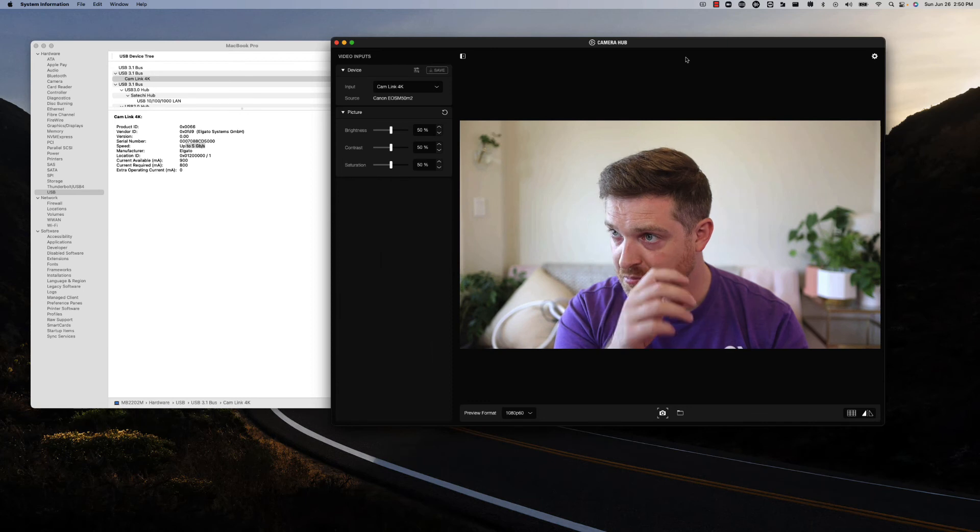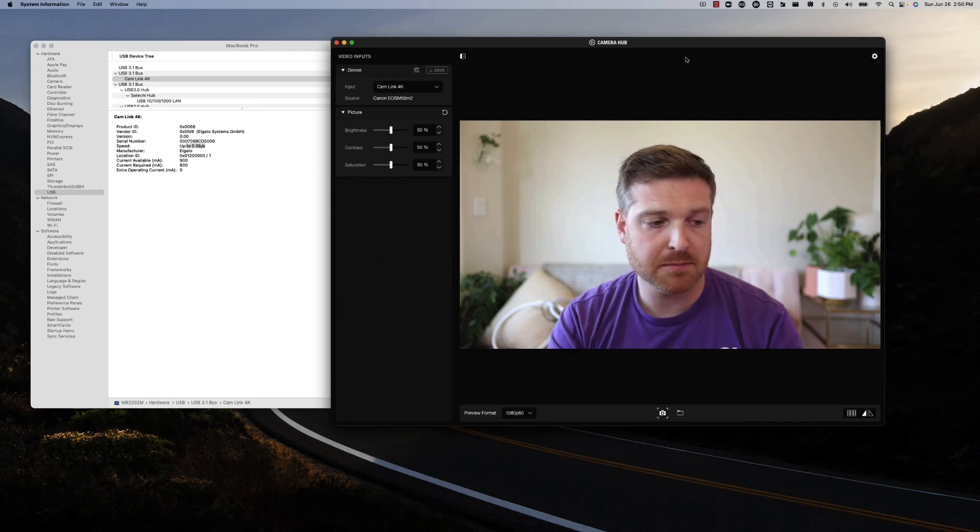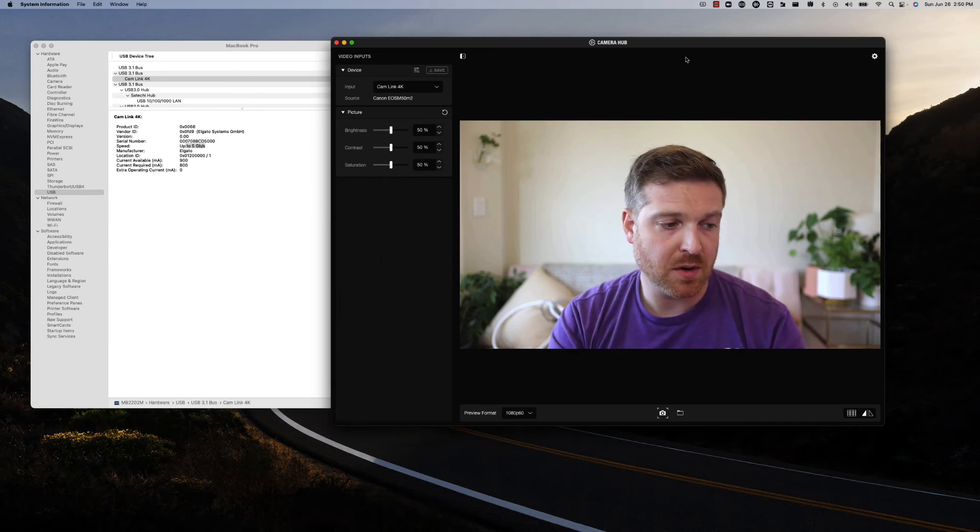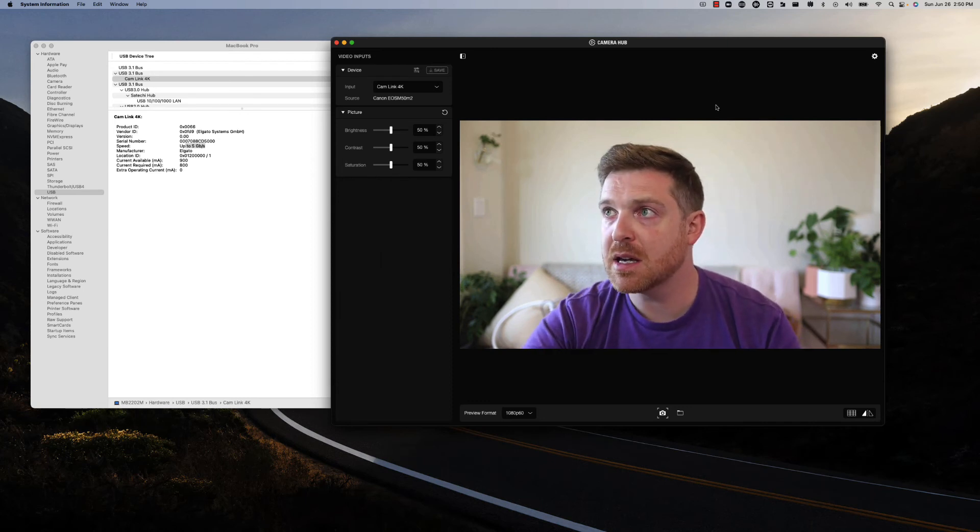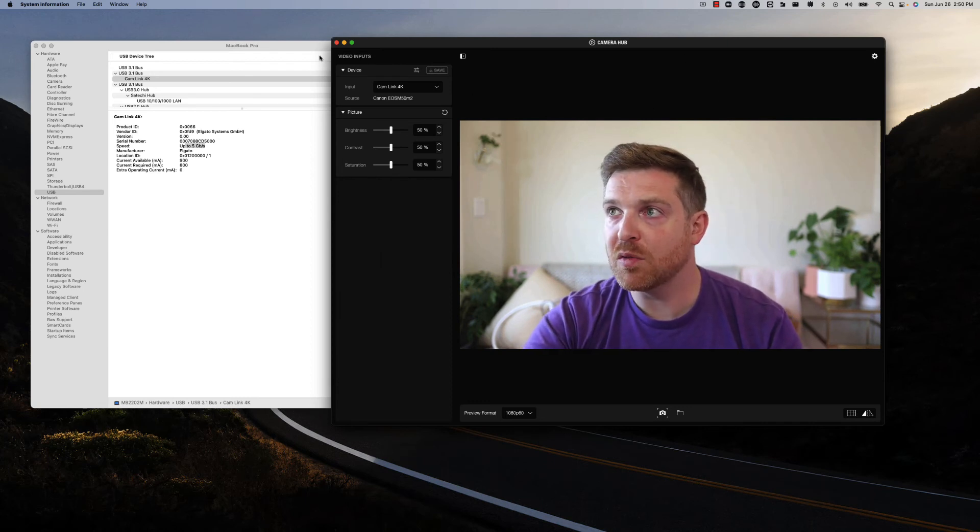It works fine plugged directly in. It does not work fine plugged directly into the Saiteki Thunderbolt 4 dock.